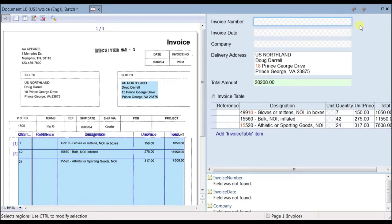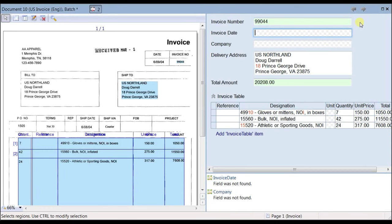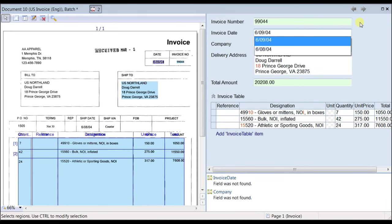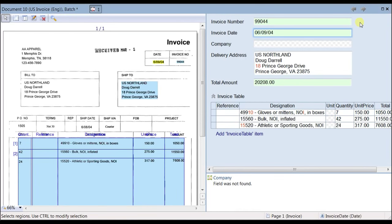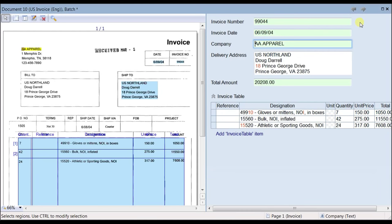For those operators who prefer to use a keyboard, a similarly fast data collection technique is available. The entire text from the invoice has been cached in memory, so entering just the first character of the desired field provides a user-friendly suggestion.